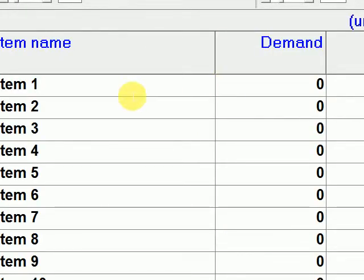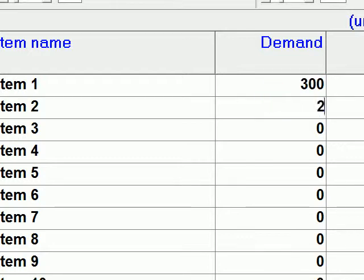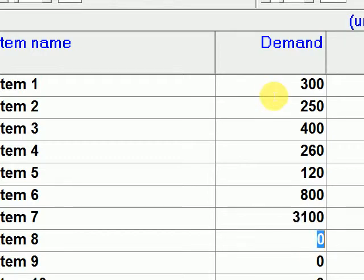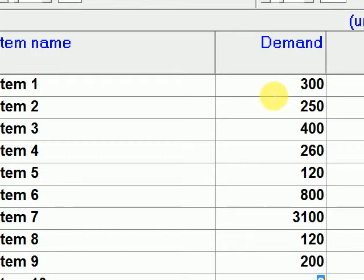It comes out like this — we have Item 1 through Item 10, with demand and unit price on the right side. Let's enter some random values: Item 1 has a demand of 300, then 250, 400, 260, and so on. In real life you'd have an actual count or report, but today we'll just do it randomly.